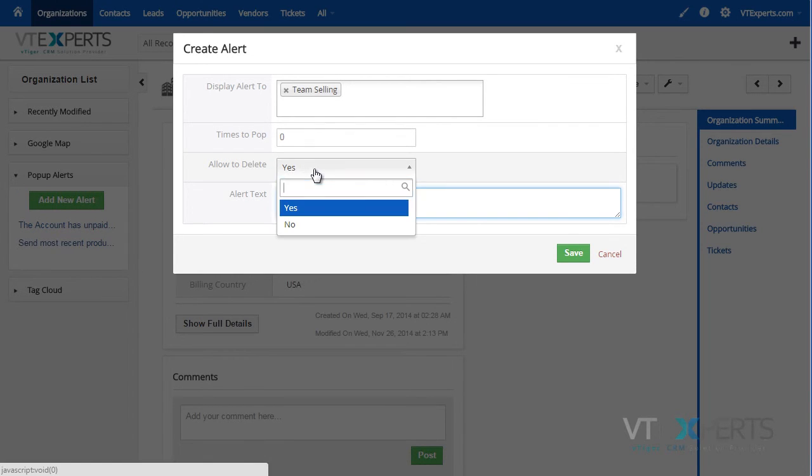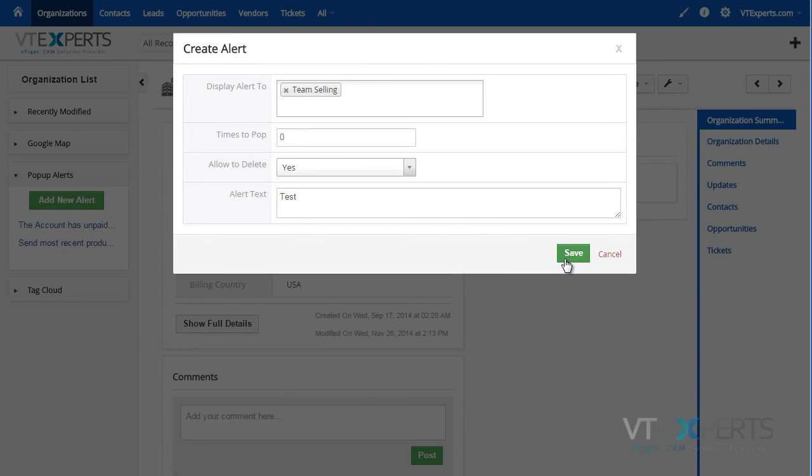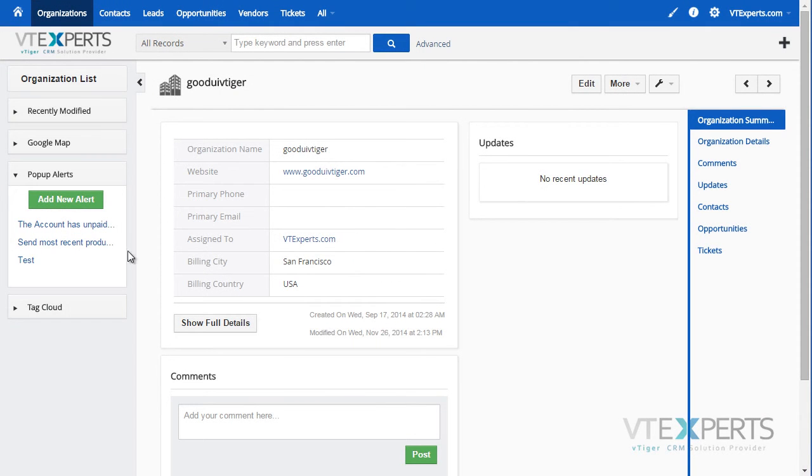I simply put in the alert, save it, and then the alert will show up on the pop-up alerts widget.